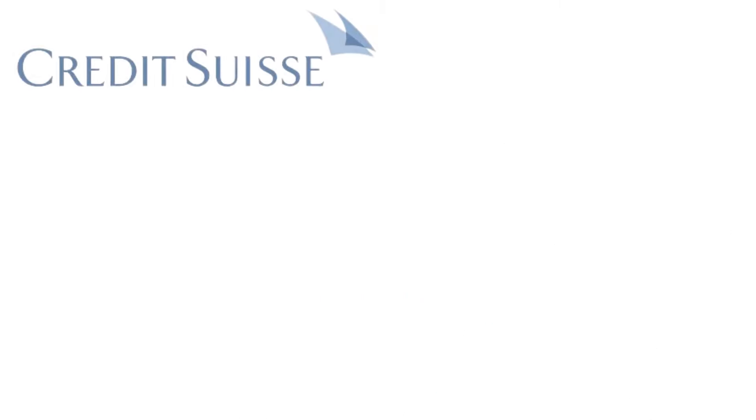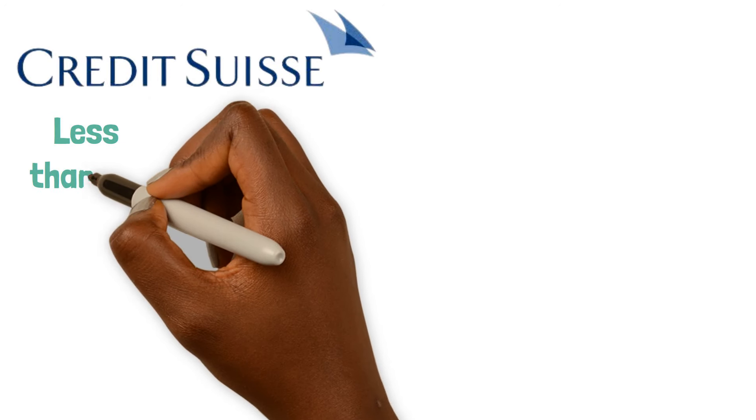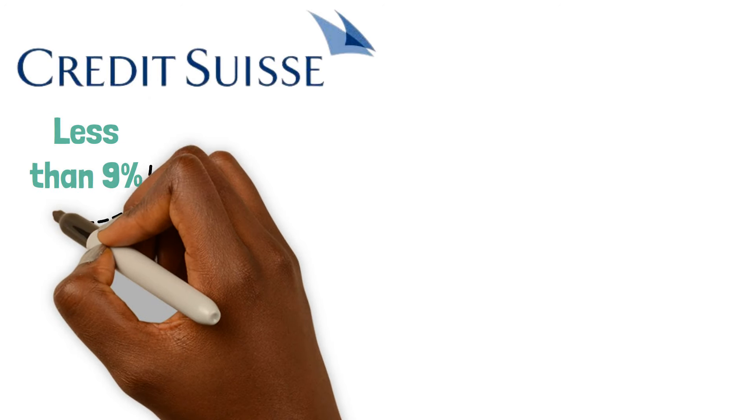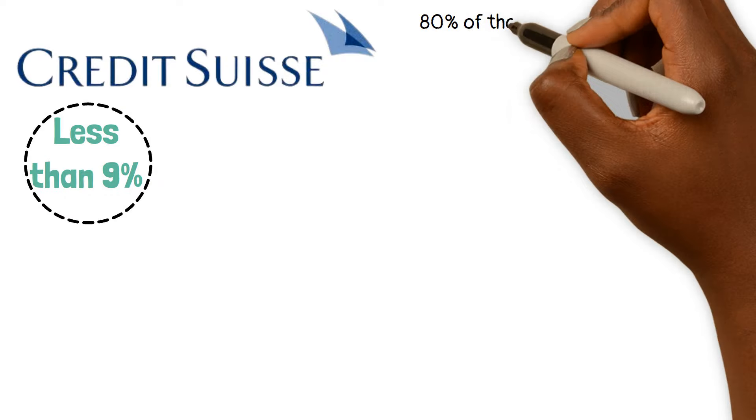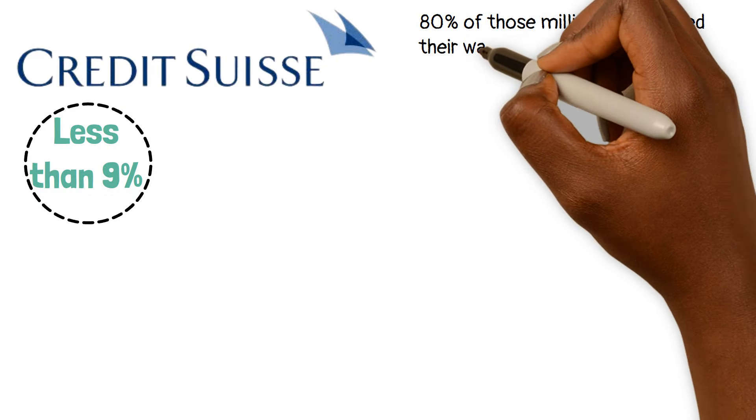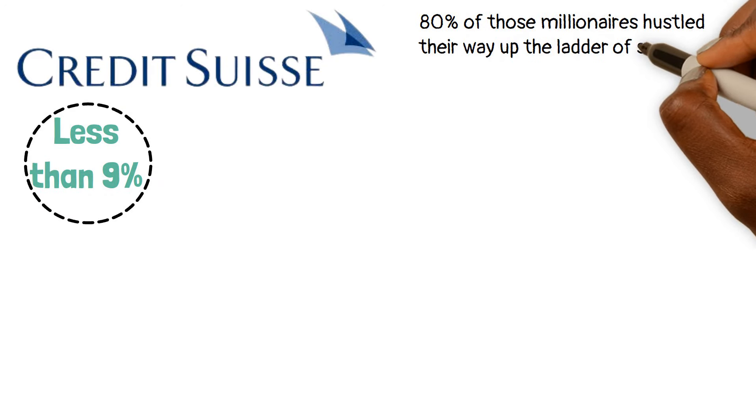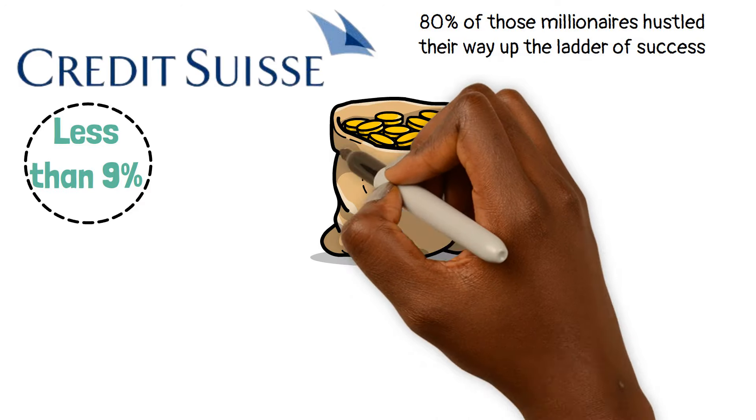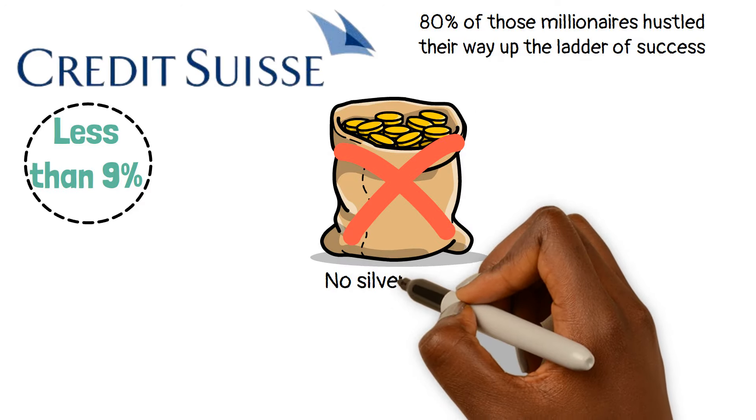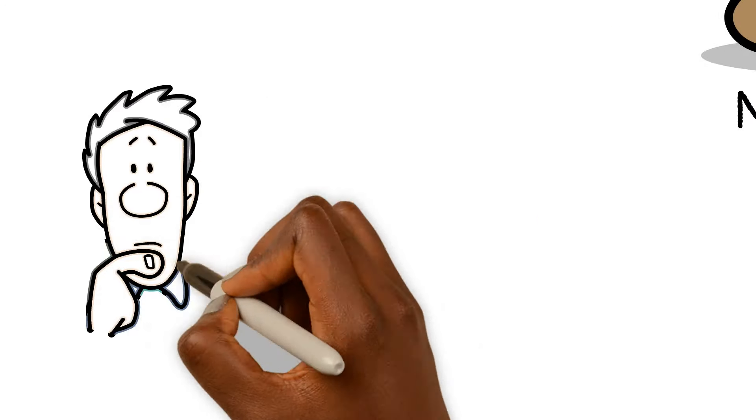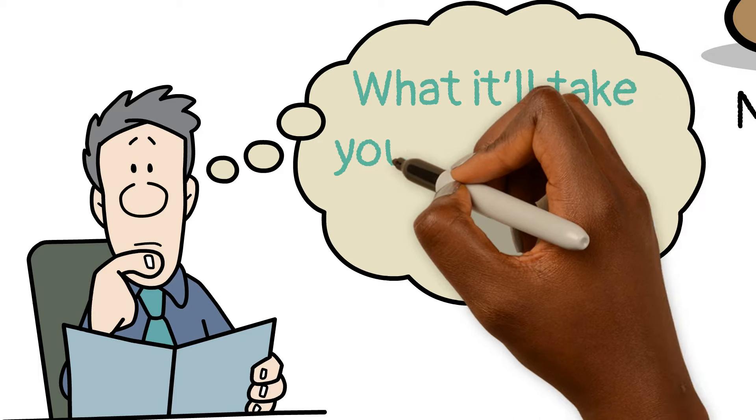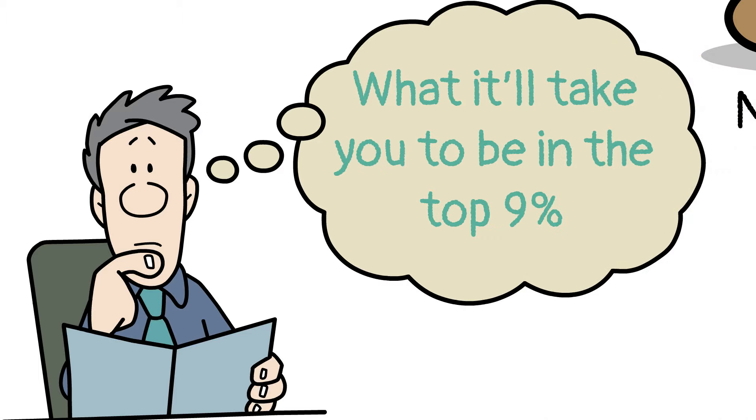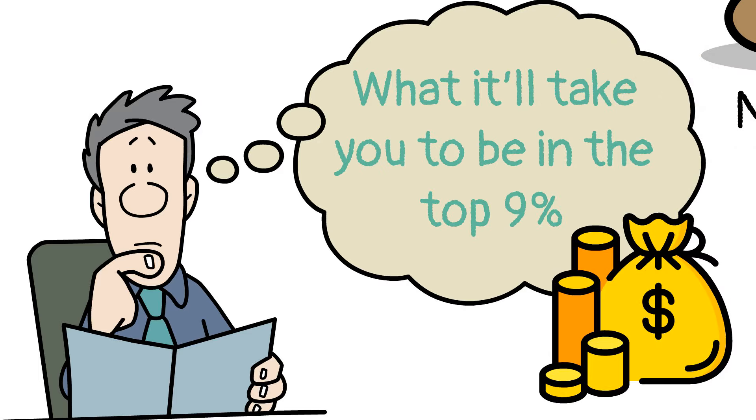Here's what's reported. According to a recent study from the Credit Suisse Global Wealth Report, less than 9% of the people in the United States are millionaires. 80% of those millionaires hustle their way up the ladder of success. No trust funds, no silver spoons.